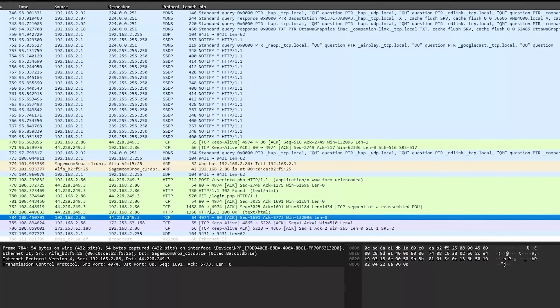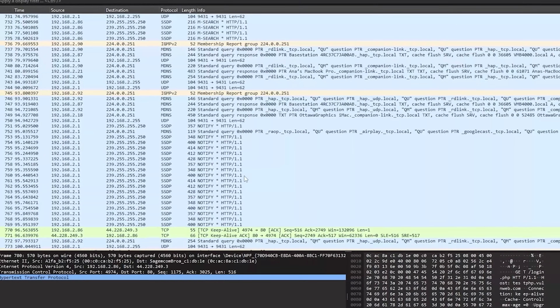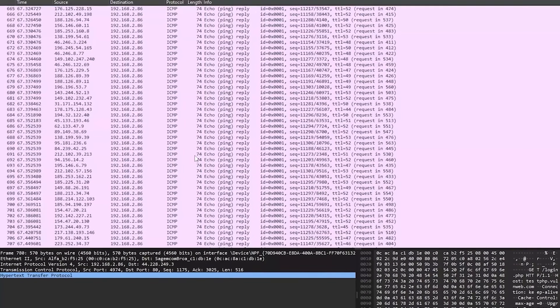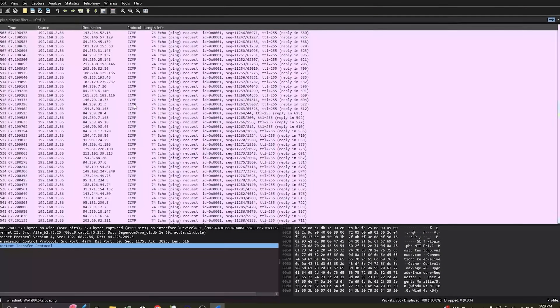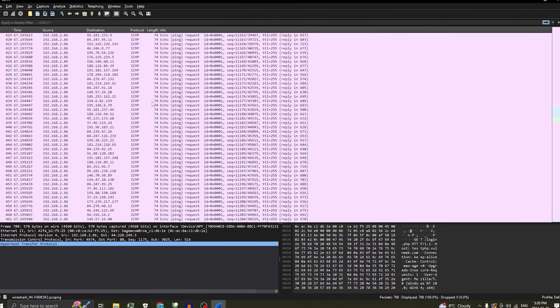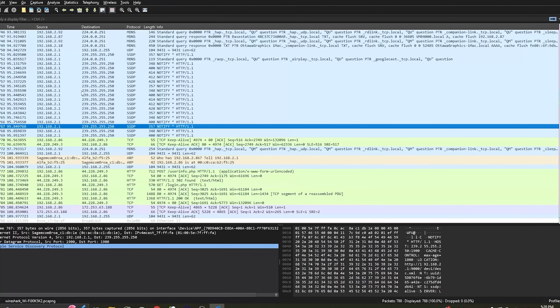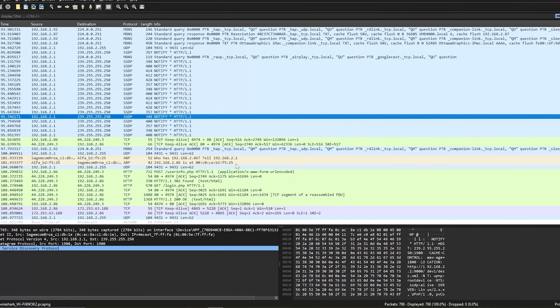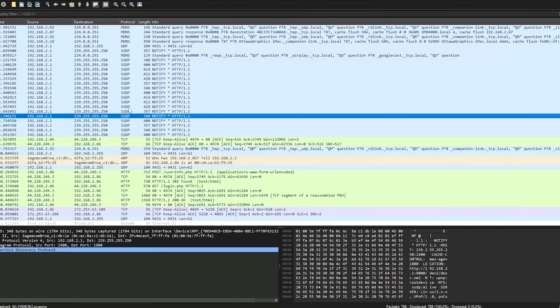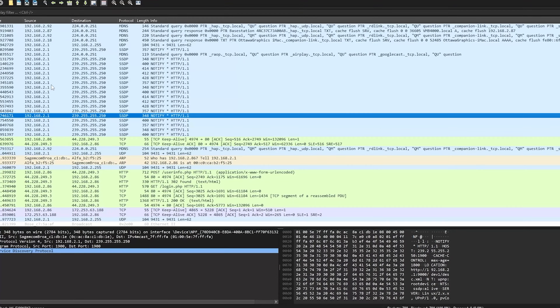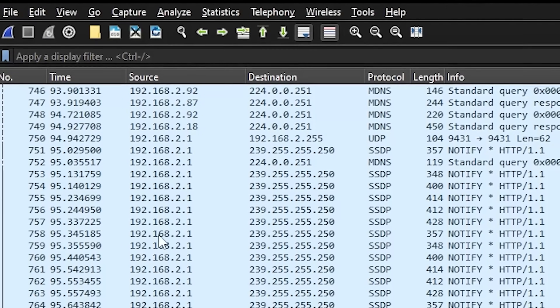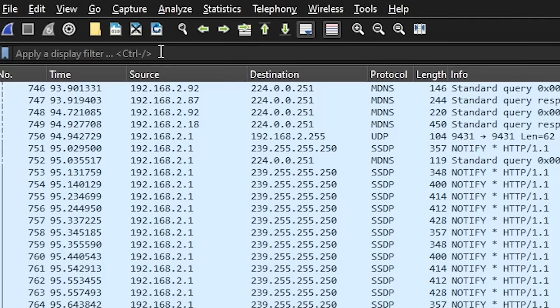Now we can stop capturing. Let's see what's going on in Wireshark. We already see POST requests. It is kind of messy — we see a lot of different stuff. We're going to have to filter through all of this because obviously we're not trying to look through each individual packet and find the stuff we're looking for — that's just a waste of time.